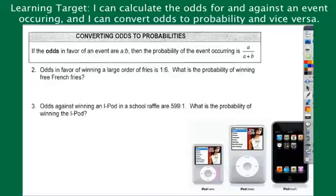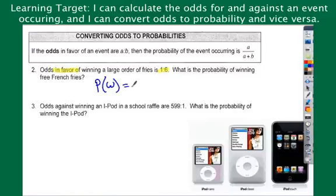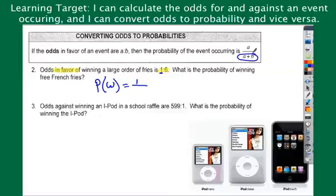Let's talk about how we convert from odds to probability. Odds in favor — highlight the word 'favor,' which means the winners are coming first. 1 to 6 means 1 winner and 6 losers. For the probability of winning, the number of ways it could happen is 1. The total number of possible outcomes is 1 plus 6 equals 7, so the probability is 1 out of 7.